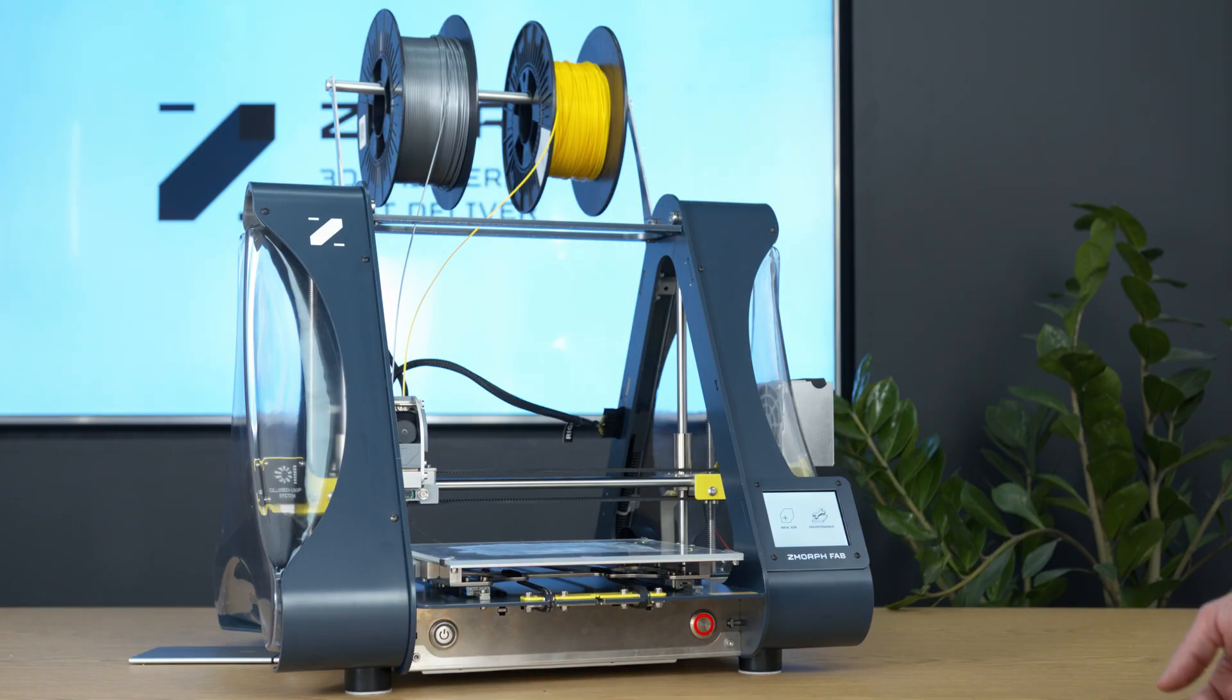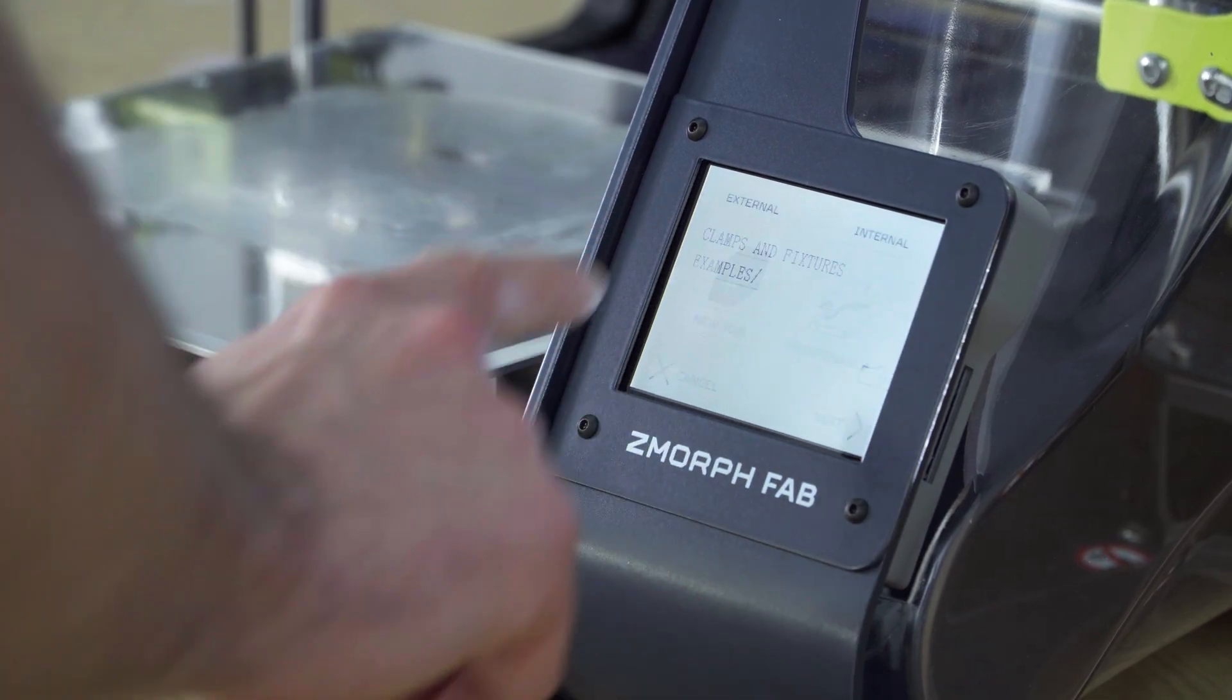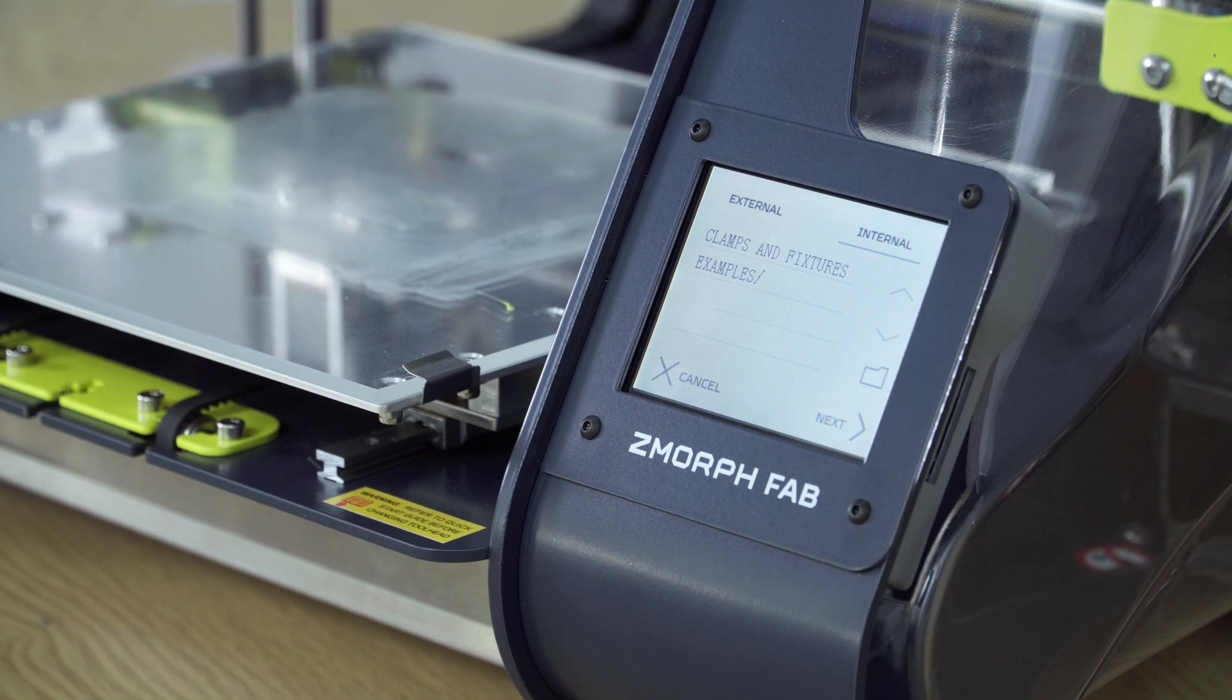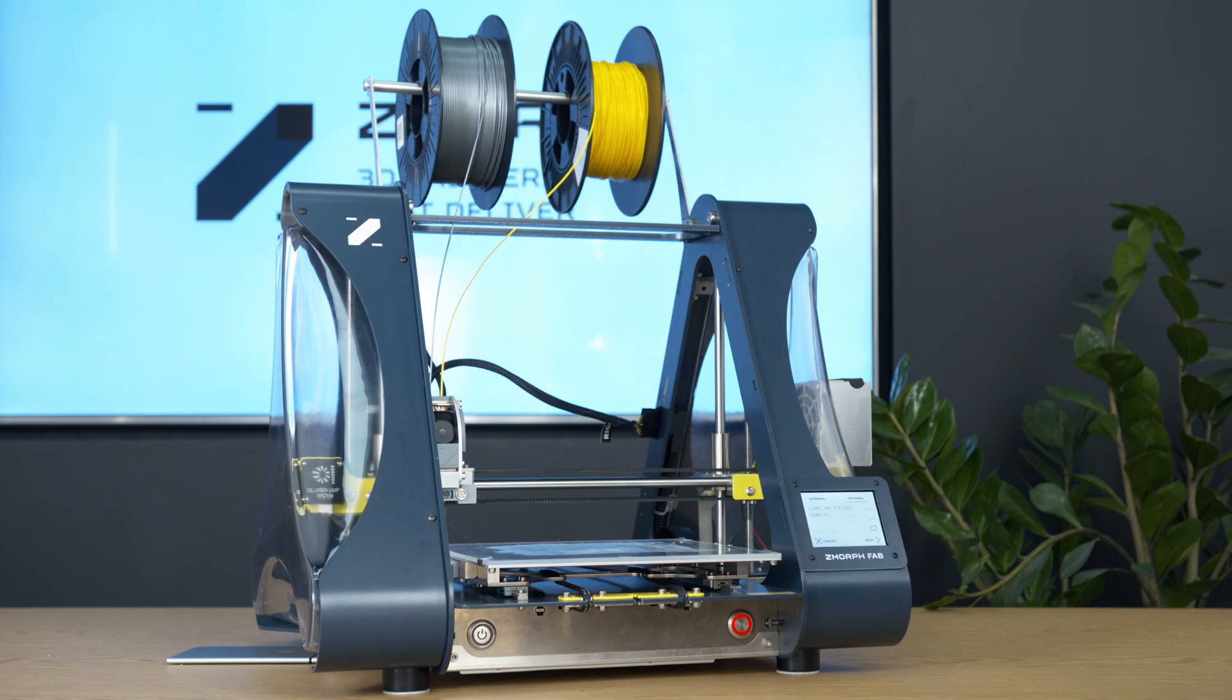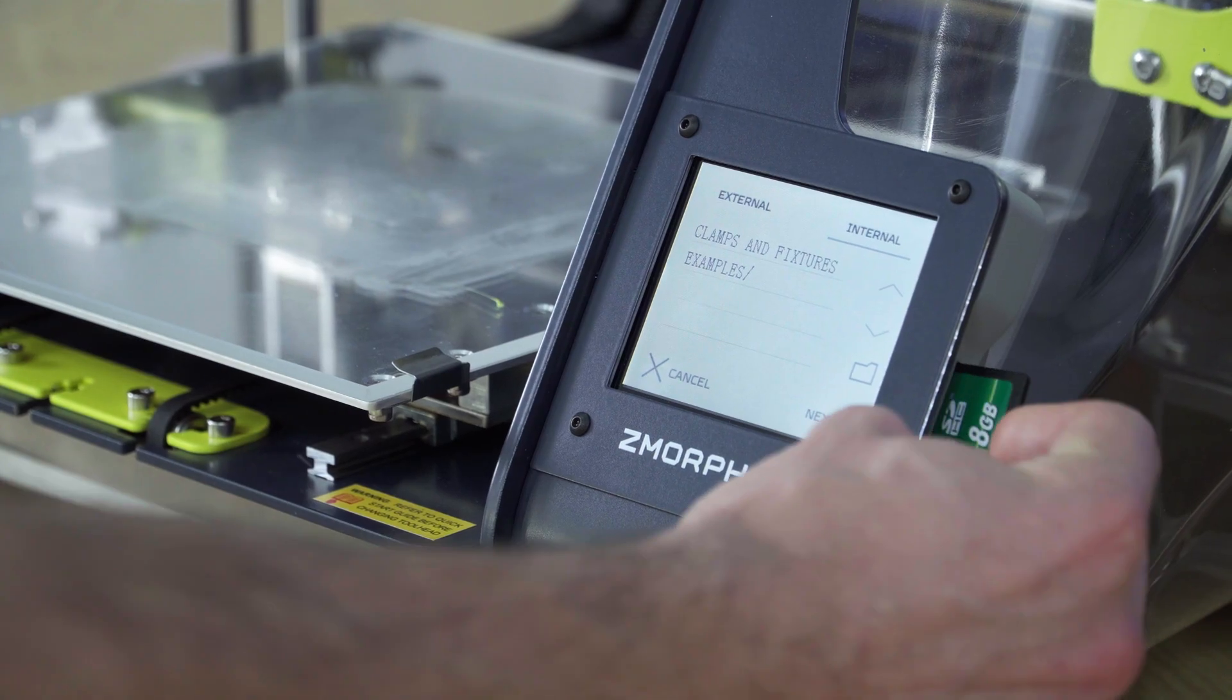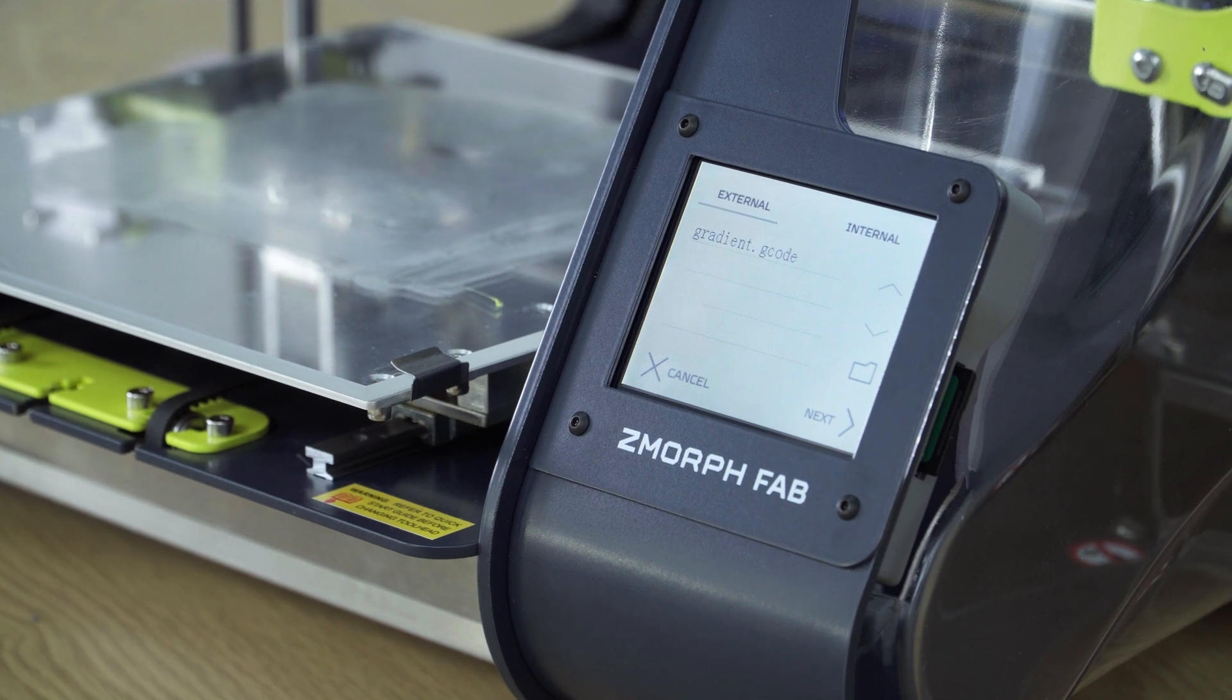To print a file we'll go to new job. And this time we won't print from the internal drive. We'll print from the external drive. So we will insert an SD card to the side slot of the LCD screen.